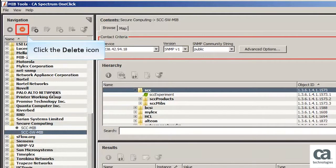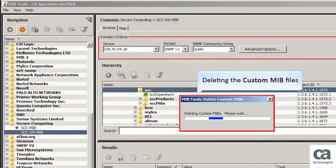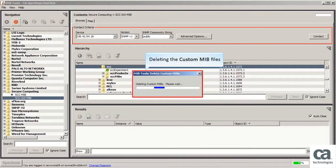Now let's select the Secure Computing MIB files. You can observe that the delete icon is enabled. Click the delete icon to delete the MIB files. To confirm, click the OK button. You can see the custom MIB files have been deleted from the navigation pane.